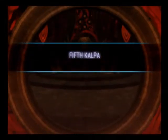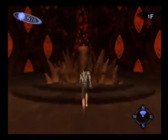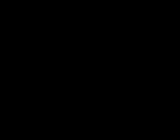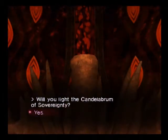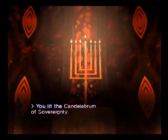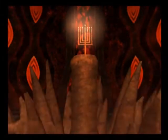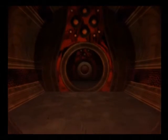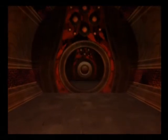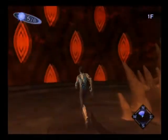This is it, guys. We have reached the fifth and final Kalpa. Let us place the candelabrum on top of the pedestal. The very first candelabrum we obtained in this game. The candelabrum has been lit. Yes, it has been. Which opens the door to the final Kalpa. Oh, boy. I wonder what awaits us in here.